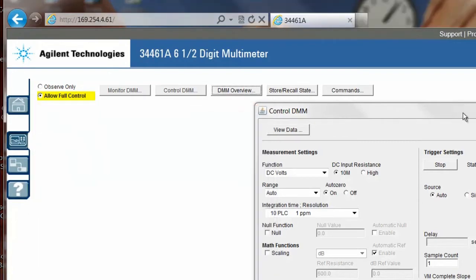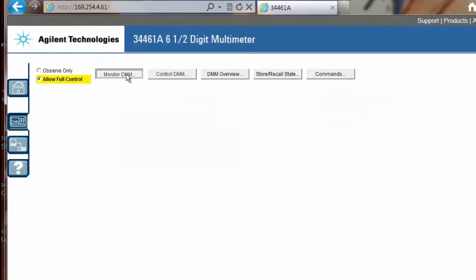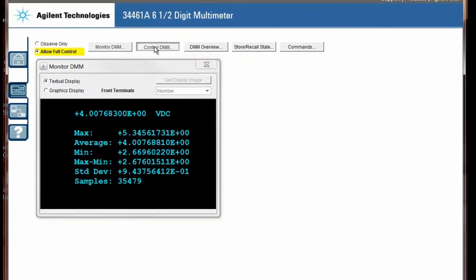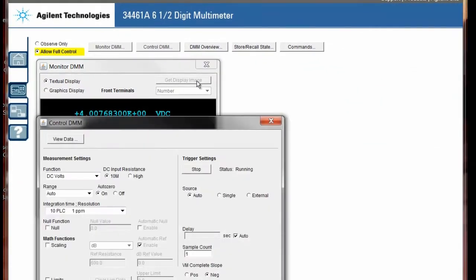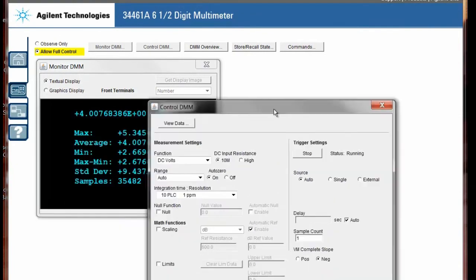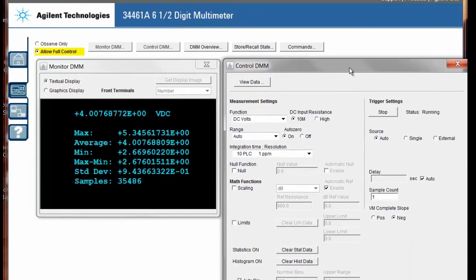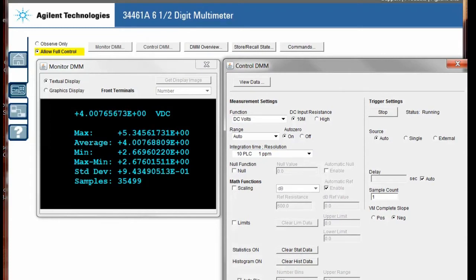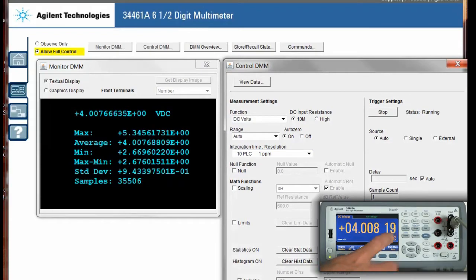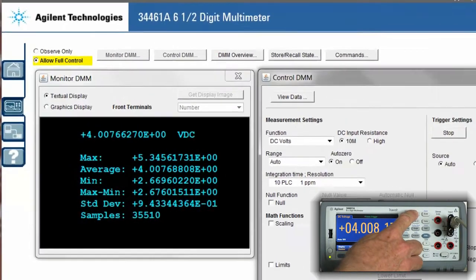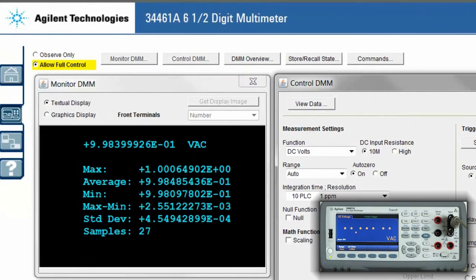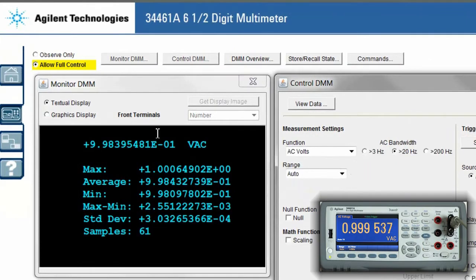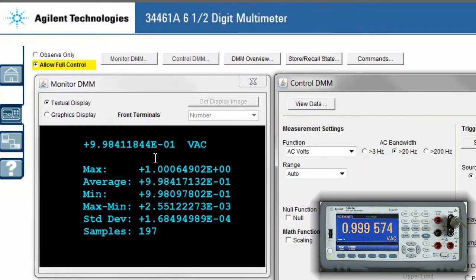I'm going to start by bringing up the first two panels in the web UI, the monitor DMM panel and the control DMM panel. So the first thing I want to demonstrate is by changing the front panel of the instrument, I'm going to switch it to AC volts.